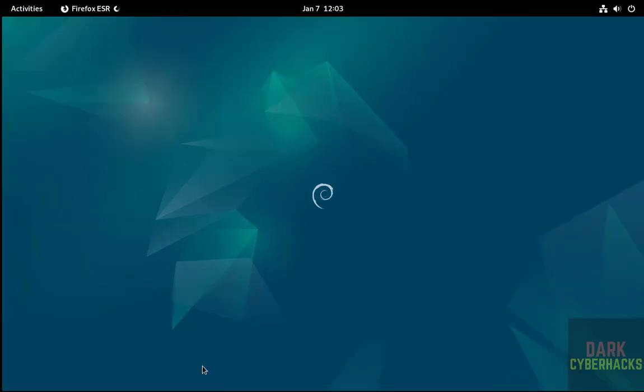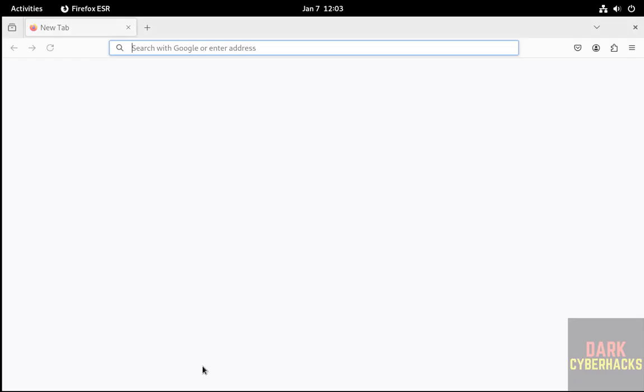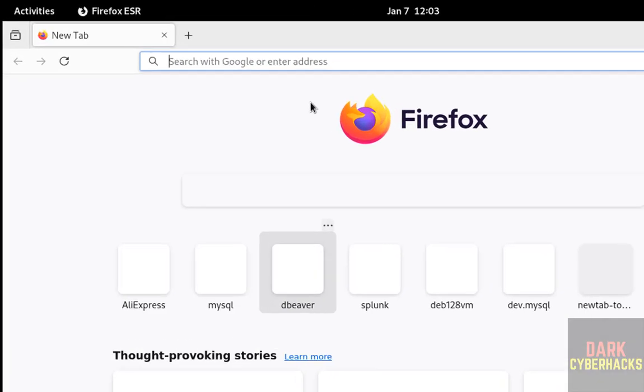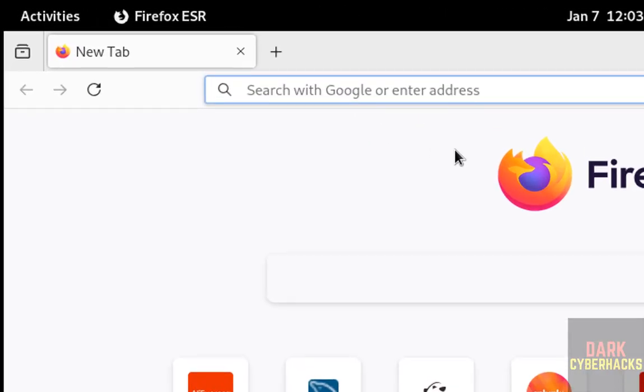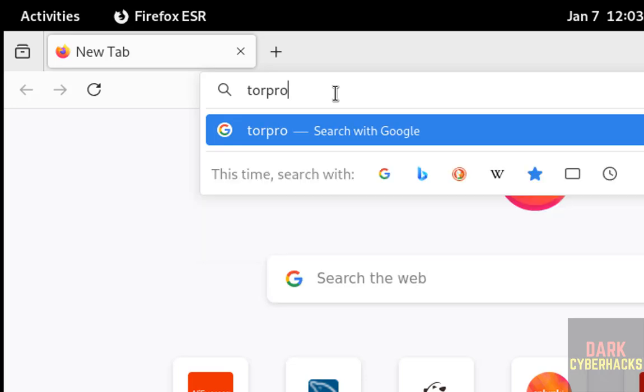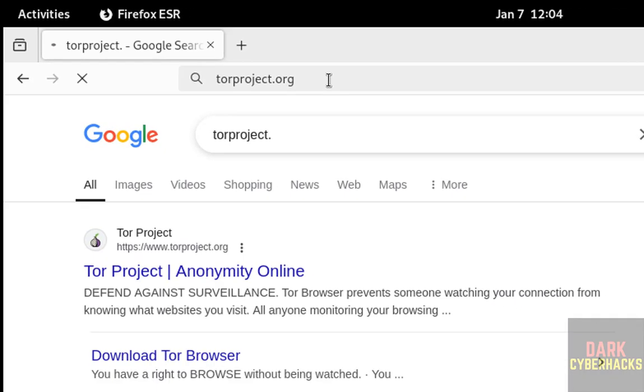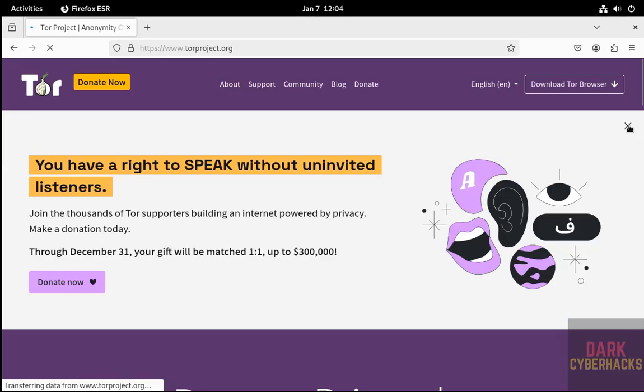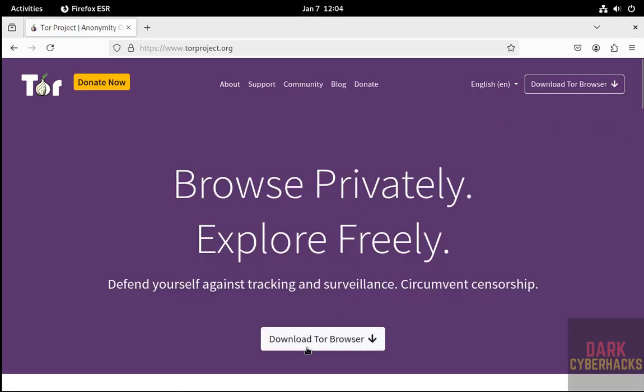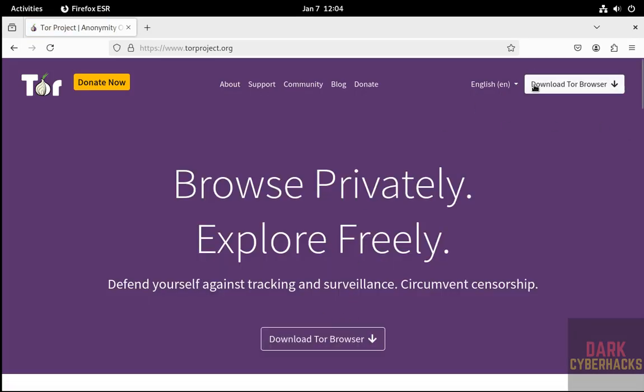Click on it. Go to torproject.org. Close this one. Now click on download Tor browser.